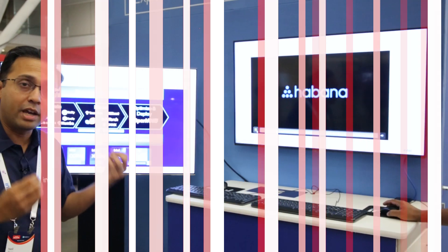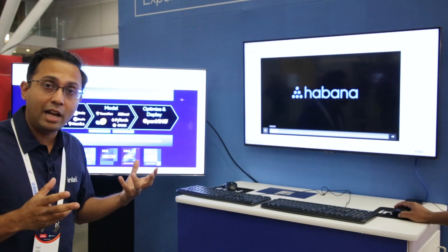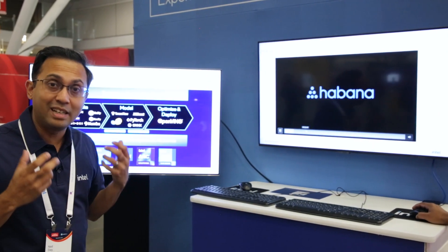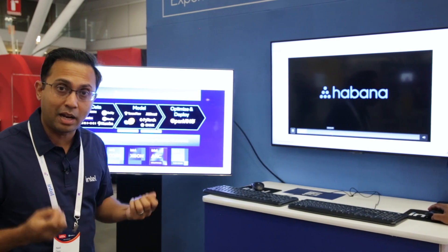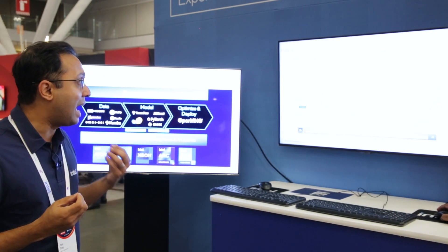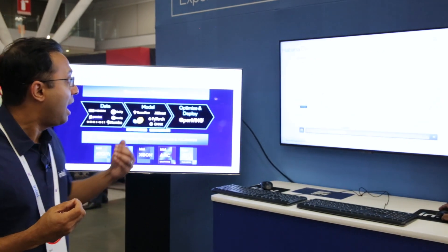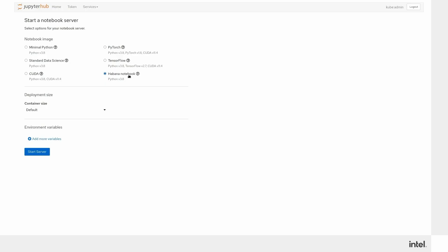Let us today show you how to actually do that. You'd log in to the Red Hat OpenShift data science platform, and it's really as easy as selecting a radio button on the interface that gives you the entire optimized package.